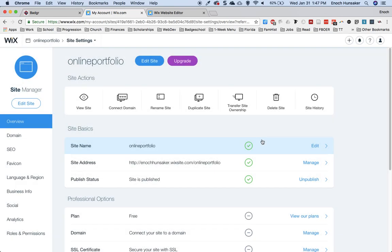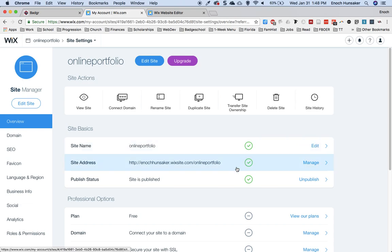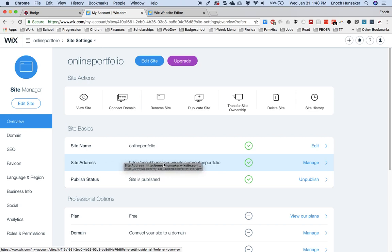The other thing that you can do to customize your URL is to change your username. Now what you would want to do is create a new Wix account with a different username if you want to change this first portion of the URL right there.